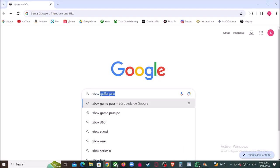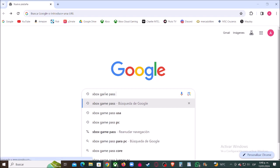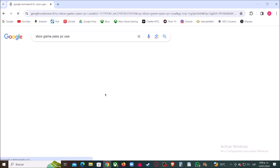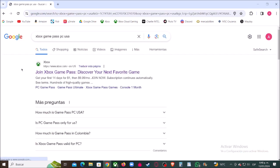First, let's type in Google Xbox Game Pass PC and then enter here to the Xbox official website.